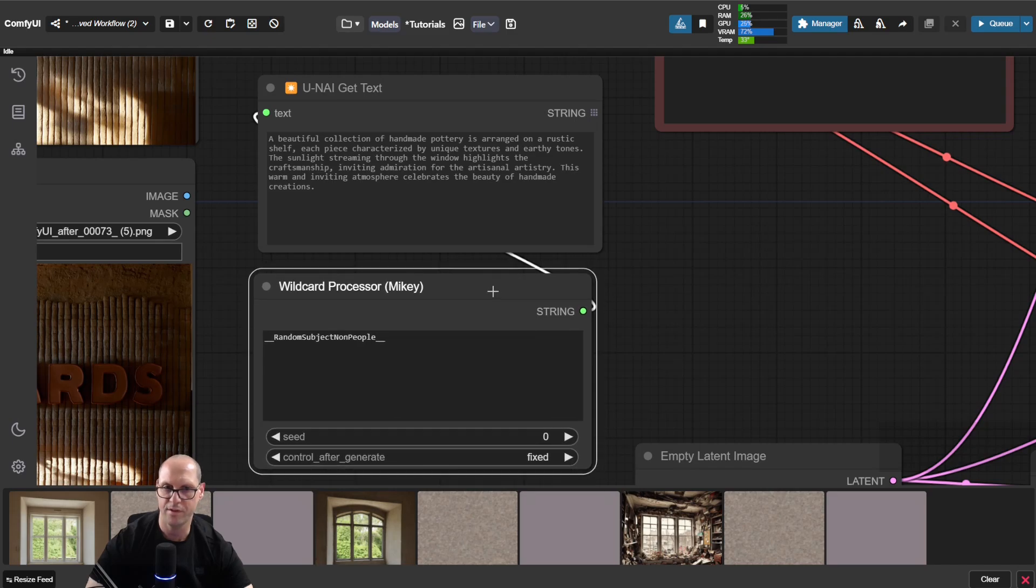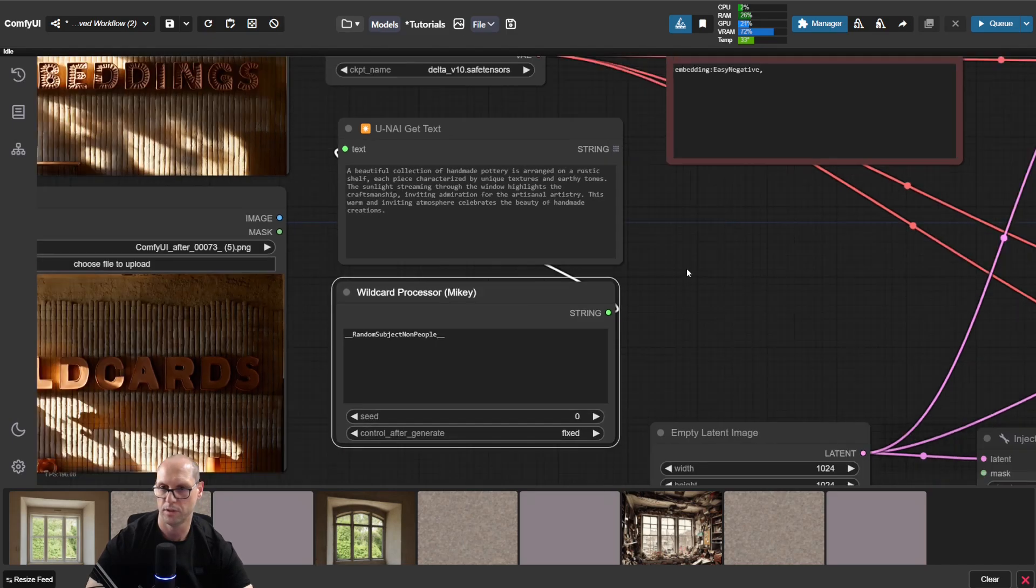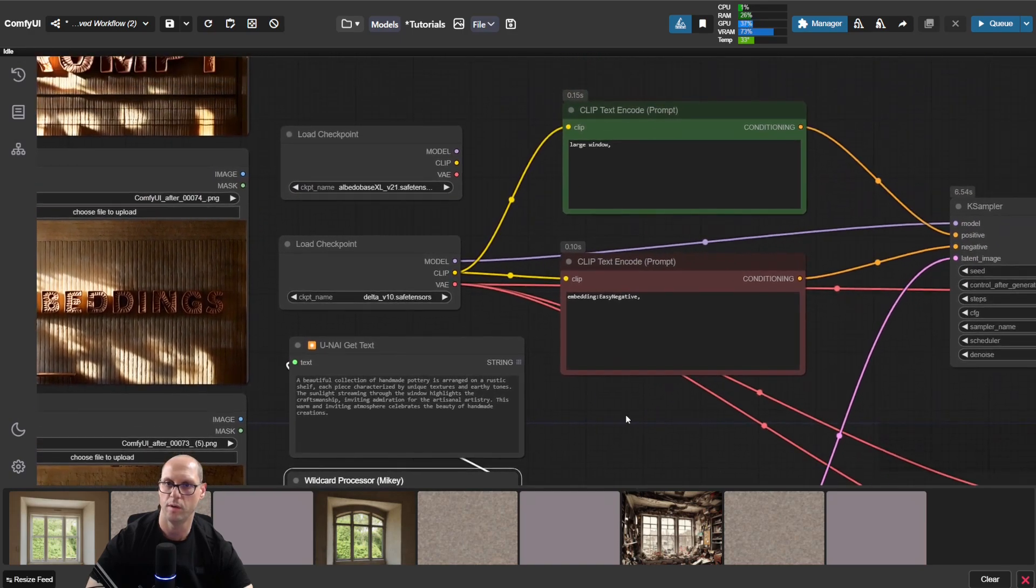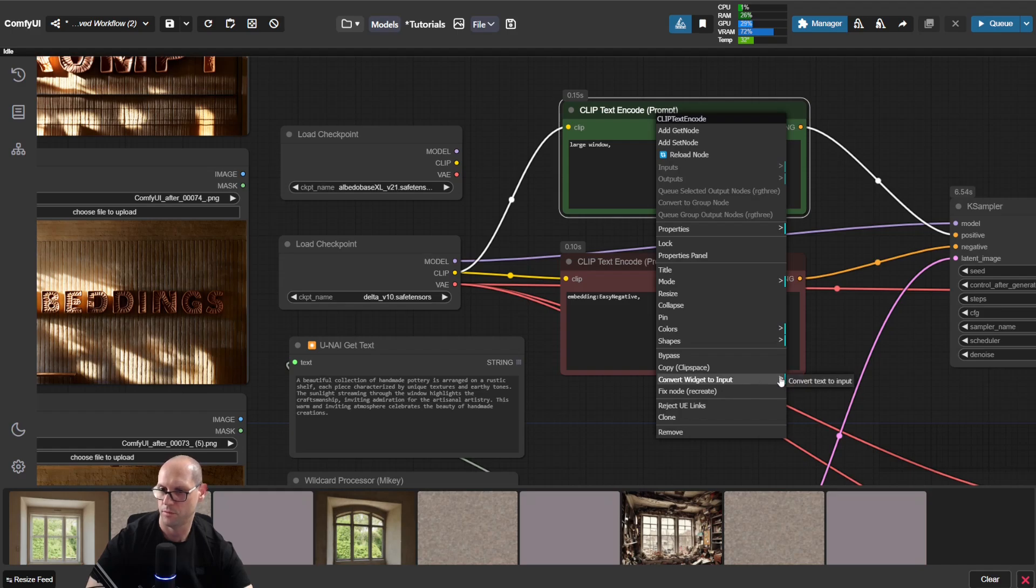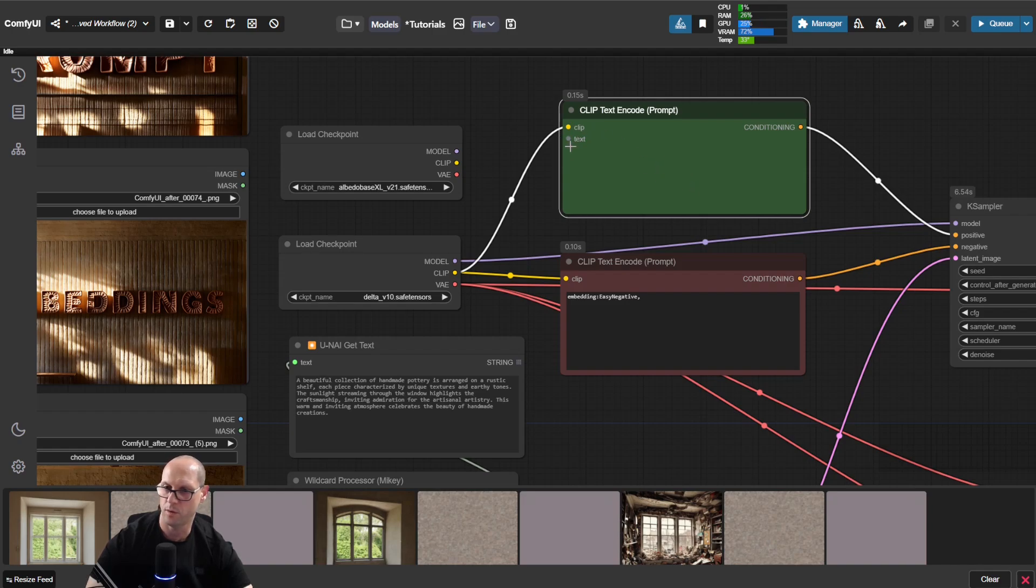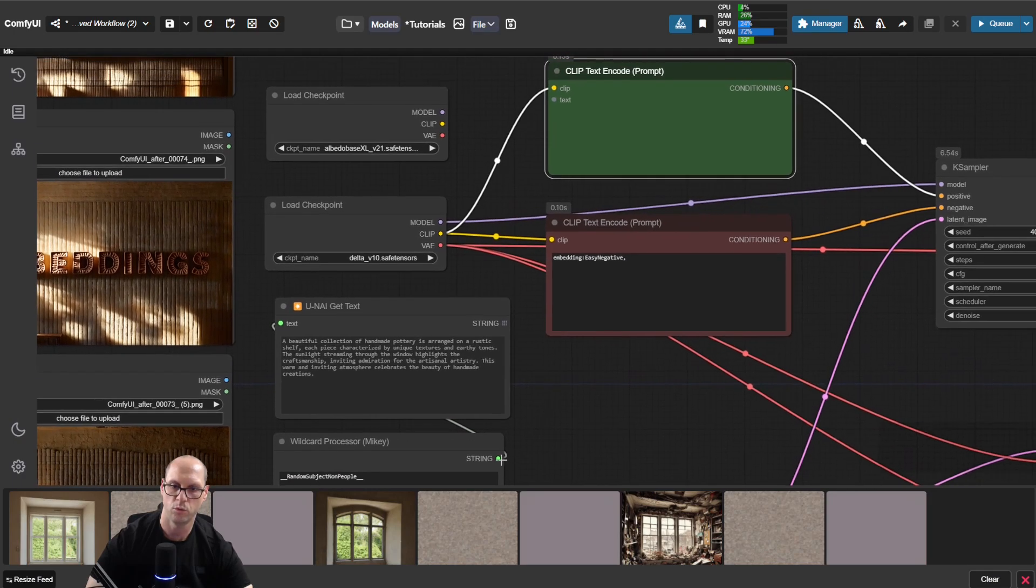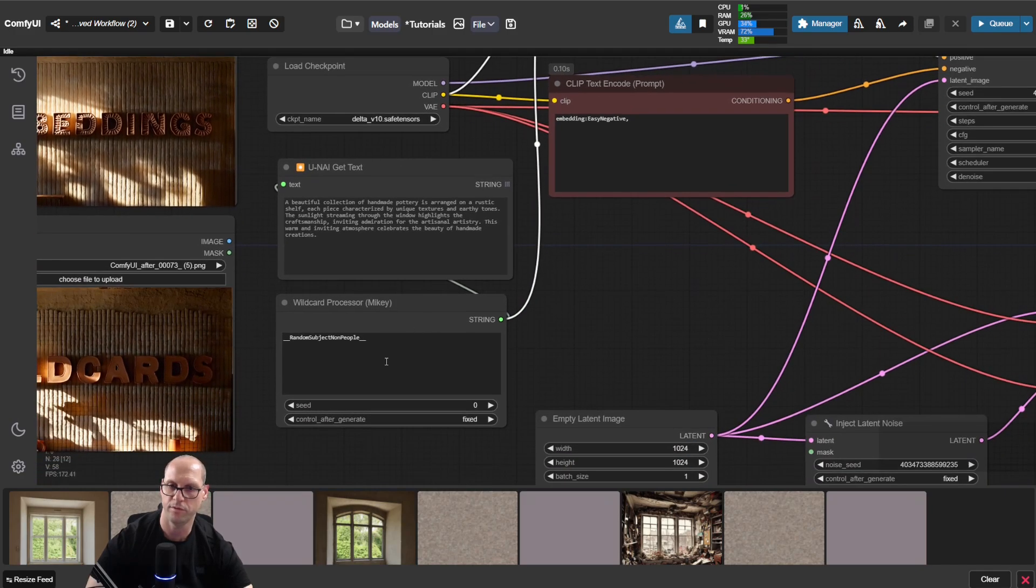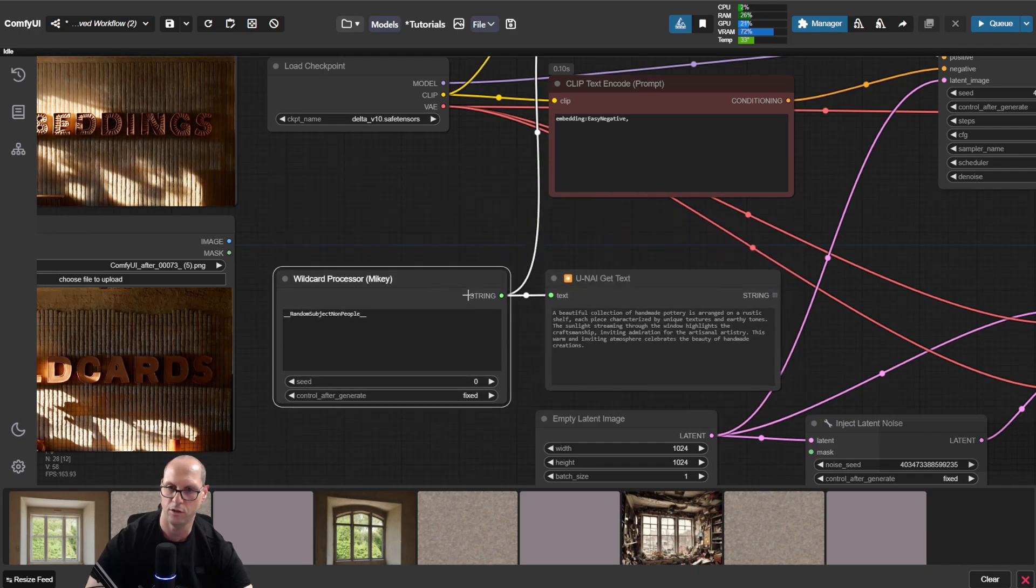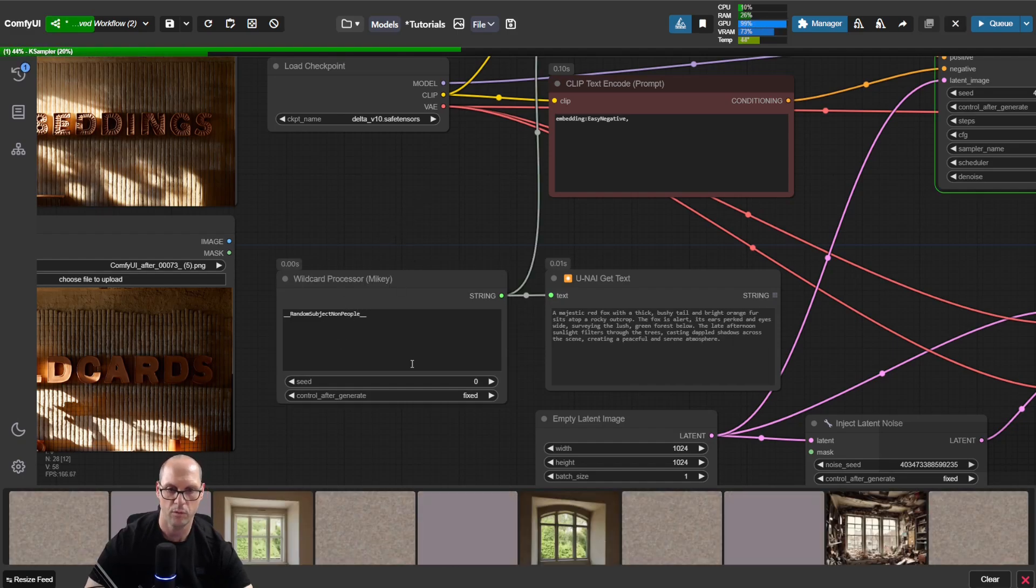Now this thing doesn't render anything, it's just giving you a string. So I need to connect this string to my prompt, and I can't use it because I already have here a prompt. So what I'll do, right click, convert widget to input. And now you can see that the text area became a connection. So I can go to the wildcard processor, and from now on the text comes from this processor. And here you have another node that will show us what we have here. So let's run.